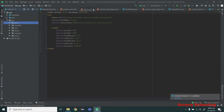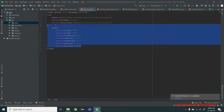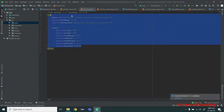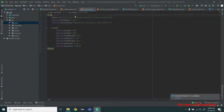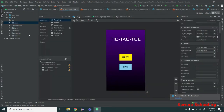Click OK and now we have a bounce.xml file in our anim folder. This is the code of the bounce class — it literally bounces our button. Let's close it. We have added our animation file, but we also need a sound file to be played.